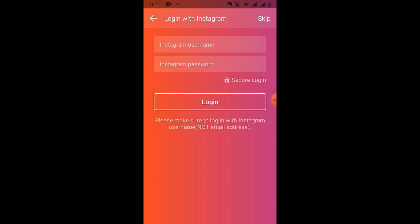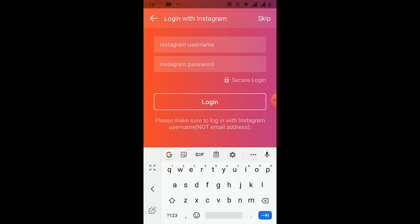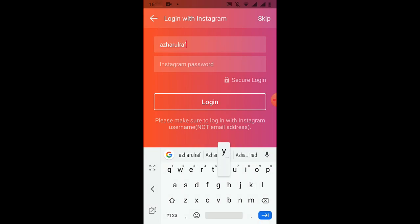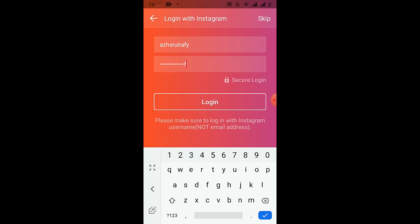I'm putting my account details. Okay, clicking on login.